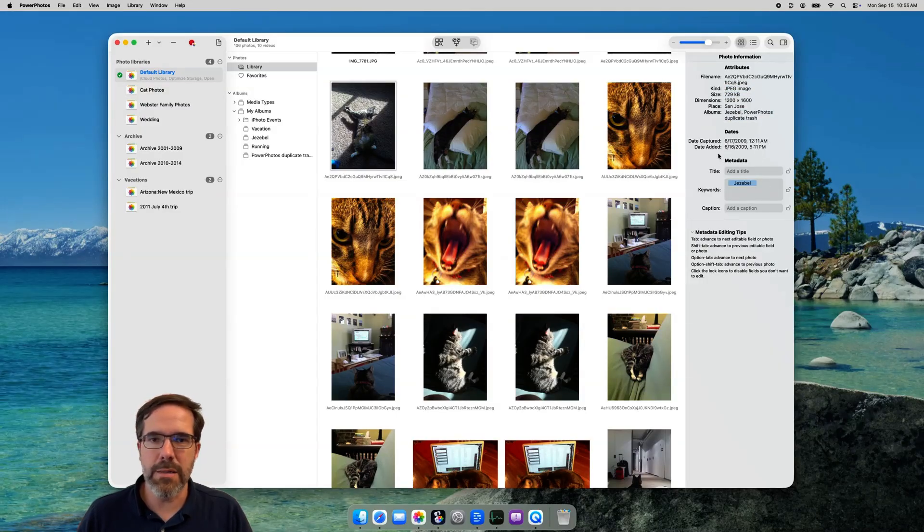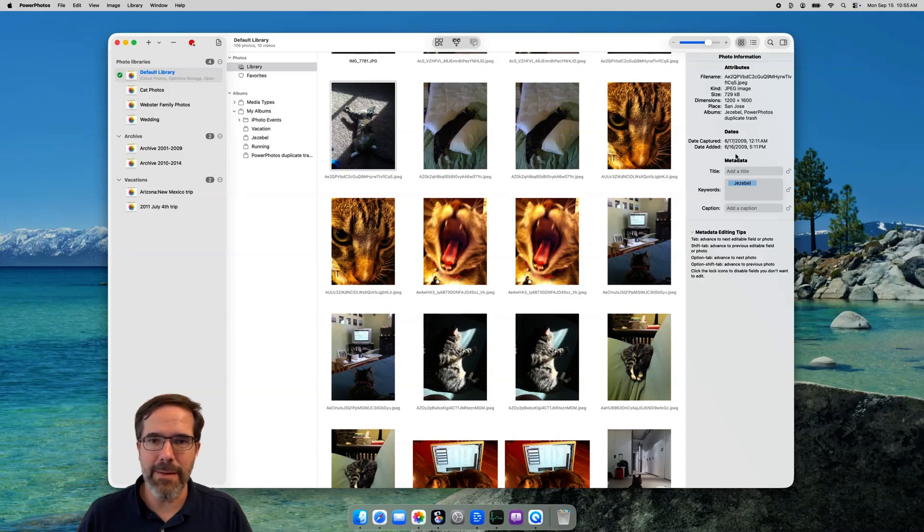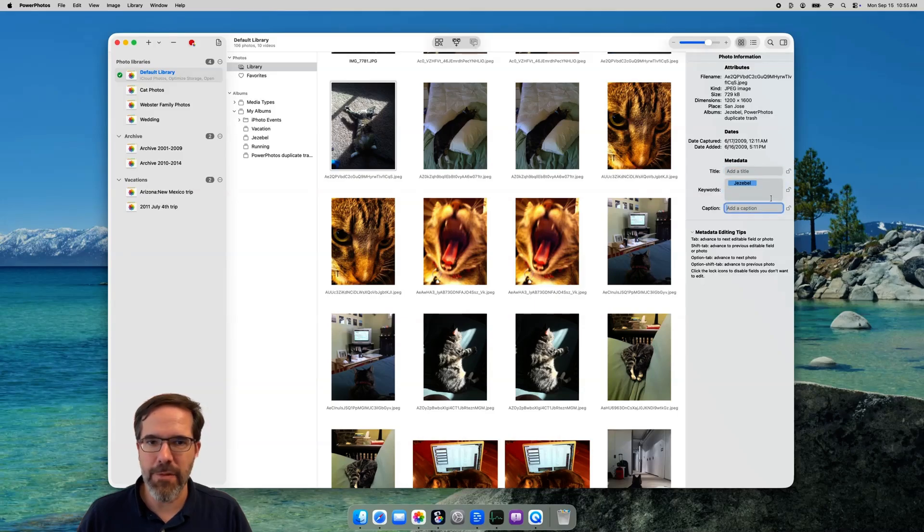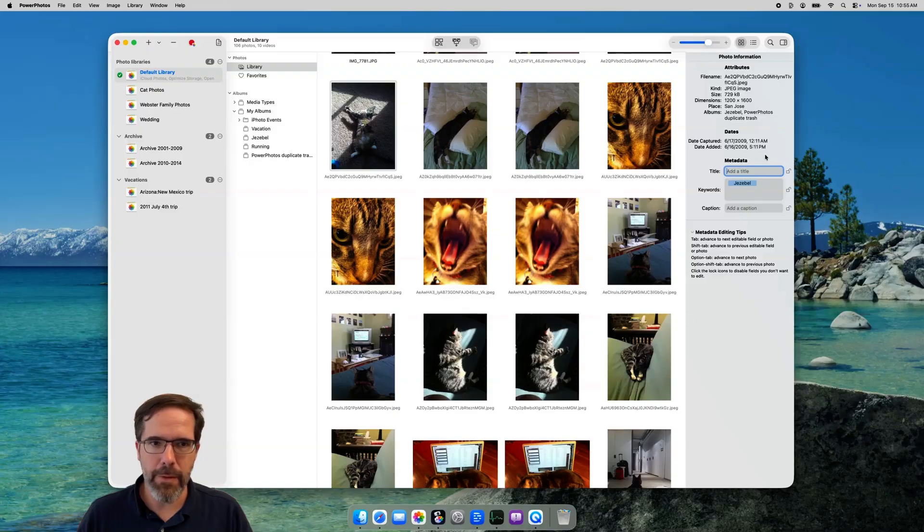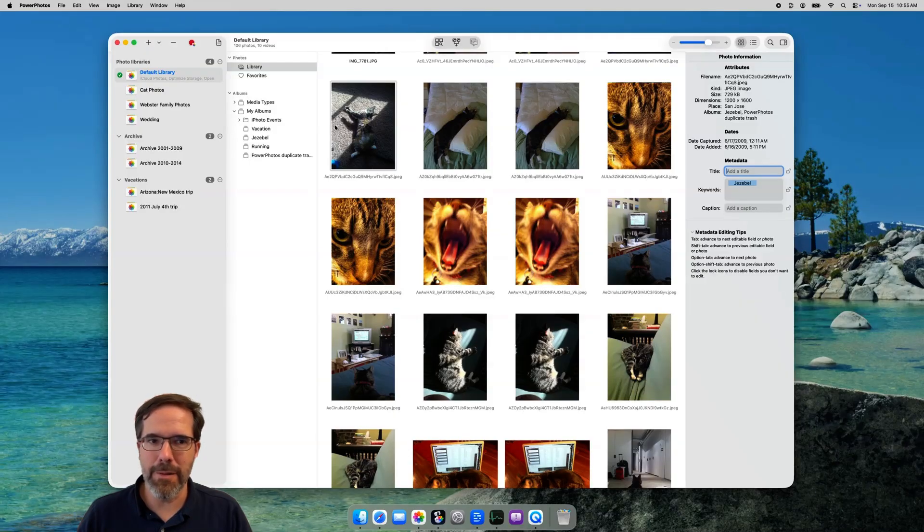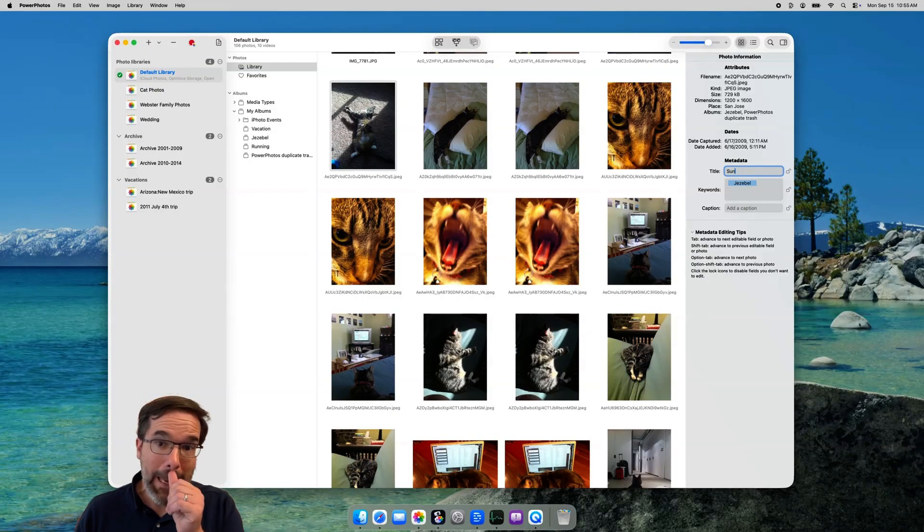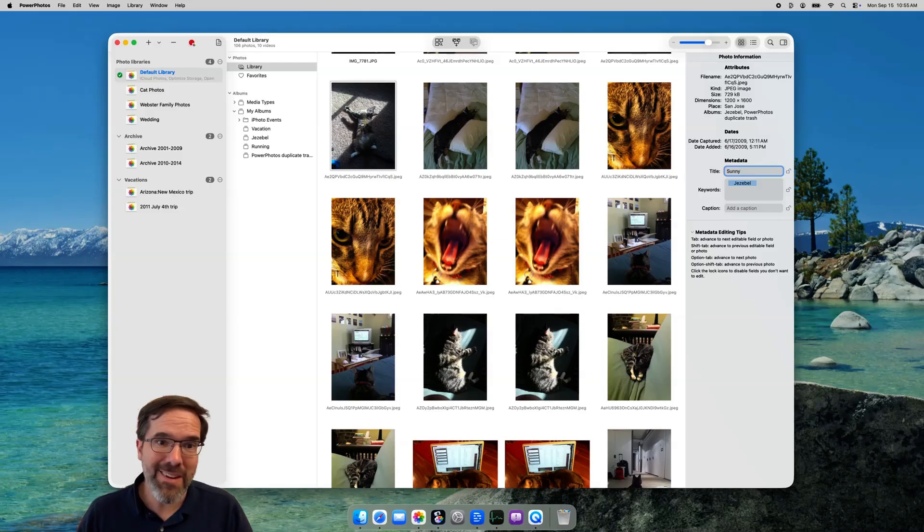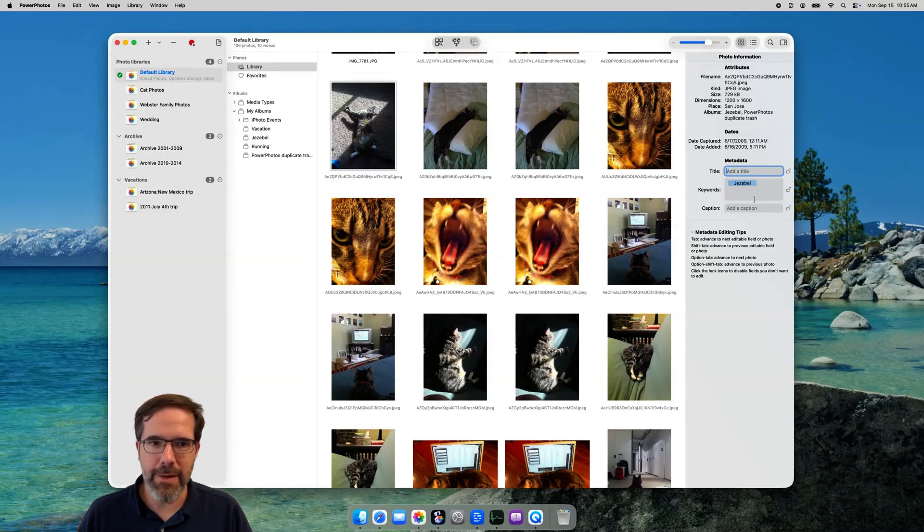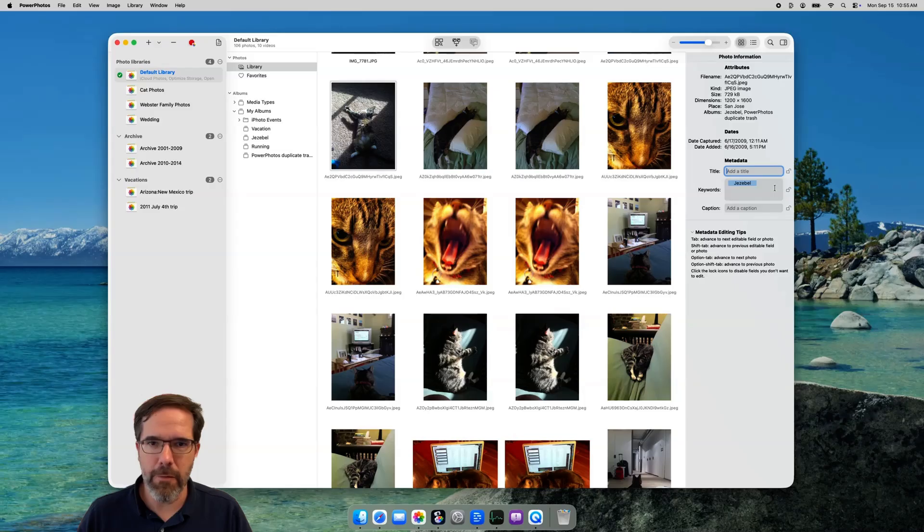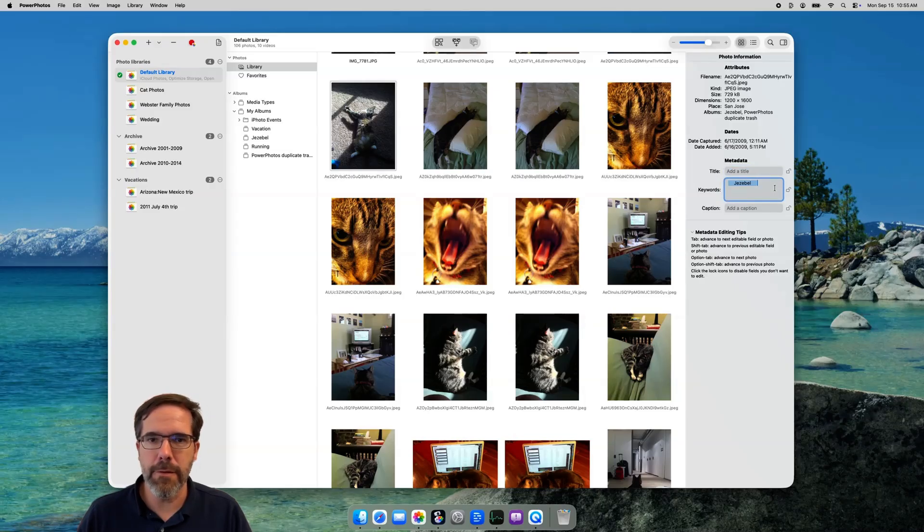The section we're interested in is labeled metadata. It has three fields: title, keywords, and caption. A photo's title is usually a very brief label you put on the photo, and it's displayed underneath the photo in the grid view when you browse through your library. Keywords are aimed at helping you categorize your photos into types and groups. They're very flexible, and you can define keywords however you want. You can assign any number of keywords to a single photo.